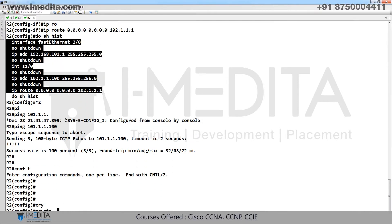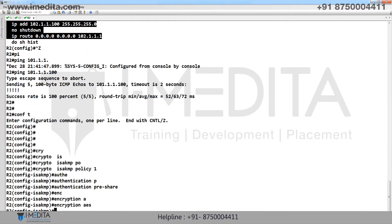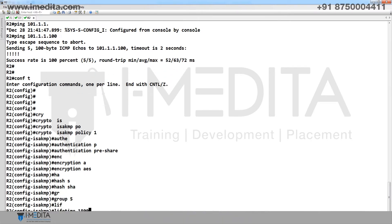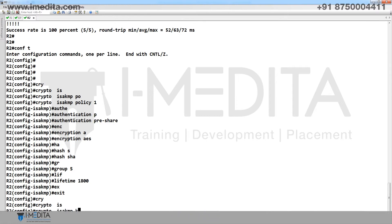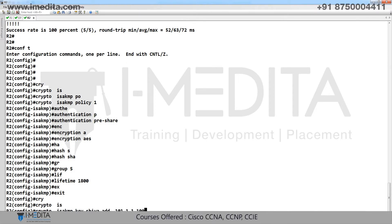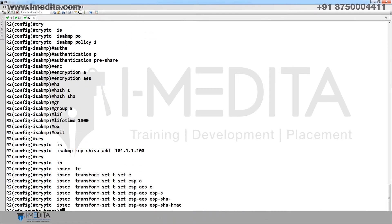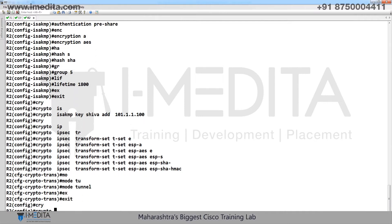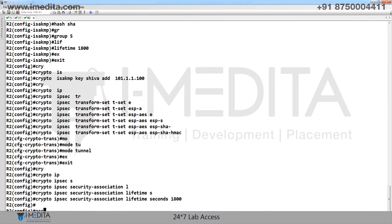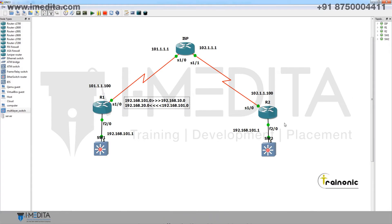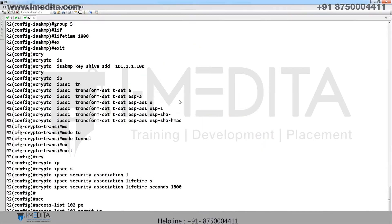On R2, configure crypto ISAKMP policy with authentication, encryption, hash, group, and lifetime. Set crypto ISAKMP key 'shiva' with the peer IP address. Configure crypto IPsec transform set and security association lifetime. Configure access list 102 to permit IP when source is 101 and destination is 10.